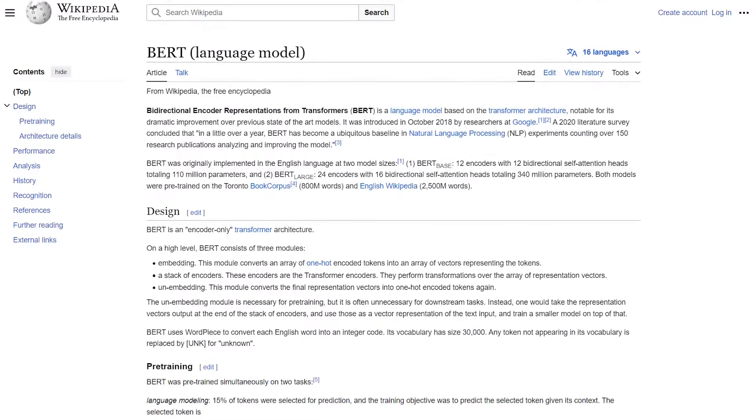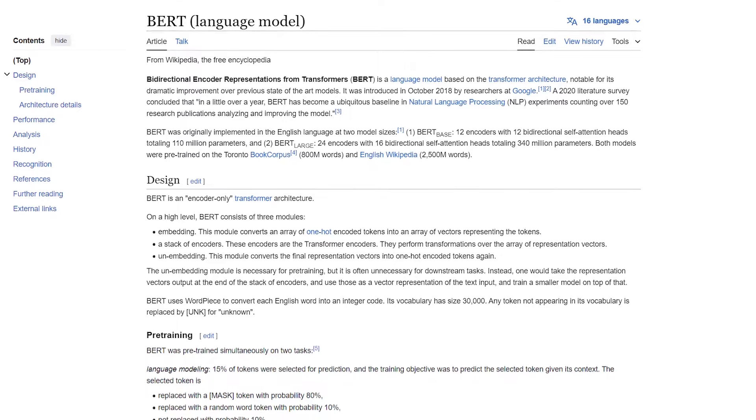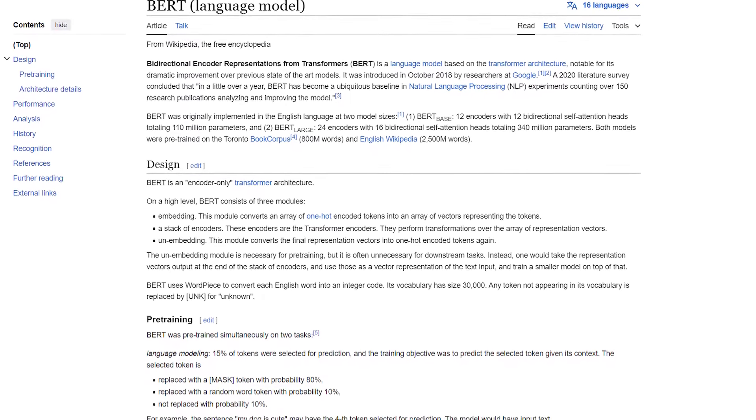In 2018, Google introduced BERT, which is designed to serve as a bi-directional transformer model that examines words within text by considering both left-to-right and right-to-left contexts. Entities are at the core of natural language processing models like BERT.